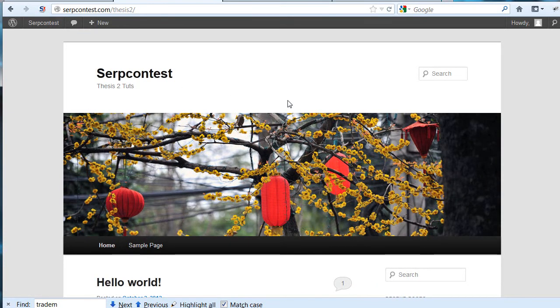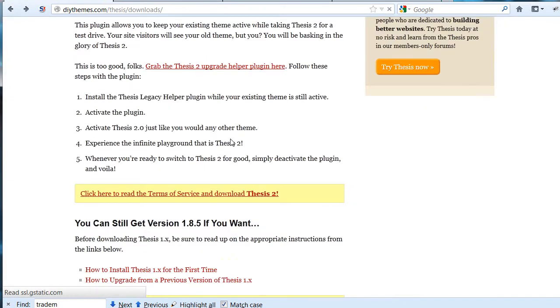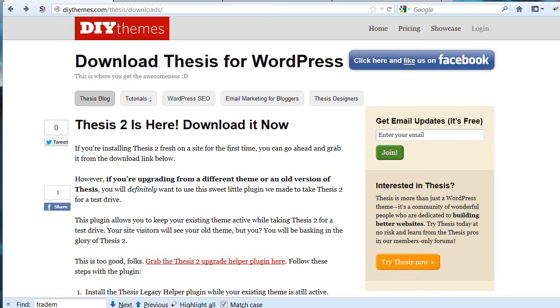Over at DIY Themes, you can grab your version 2. If you're already a DIY Themes user and you have version 1.8.5 or something, you'll want to test it out. That's what I'm doing here. I'm testing it out on a fresh version of WordPress. That way you can get used to the features, and you don't install it over what you already have. You can't go back.